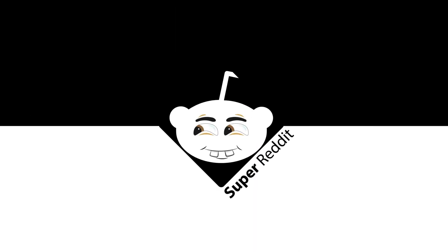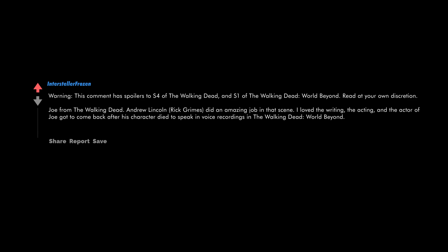Warning: this comment has spoilers to season four of The Walking Dead and season one of The Walking Dead World Beyond. Read at your own discretion. Joe from The Walking Dead. Andrew Lincoln Rick Grimes did an amazing job in that scene. I love the writing, the acting, and the actor of Joe got to come back after his character died to speak in voice recordings in The Walking Dead World Beyond.